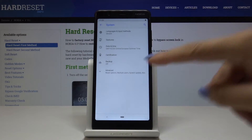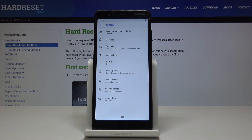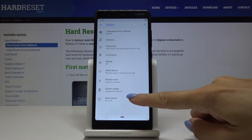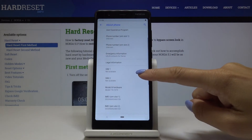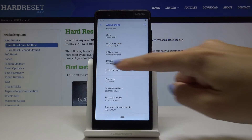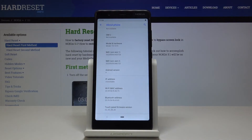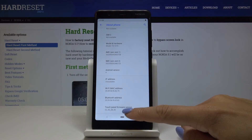Now go to Advanced Options, click on About Phone, and scroll down a bit where you will find both IMEI numbers for both SIM cards in your device.